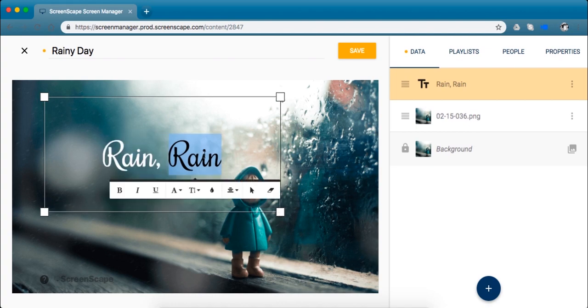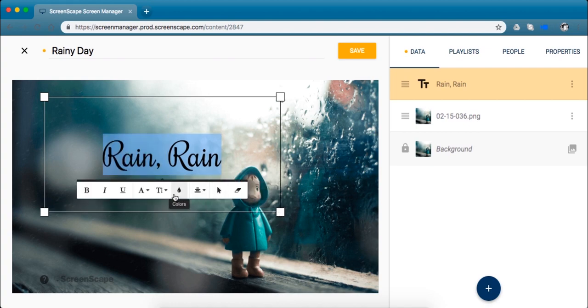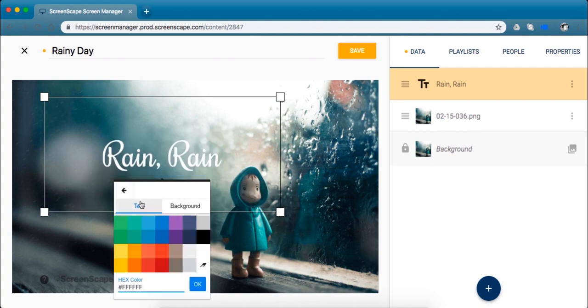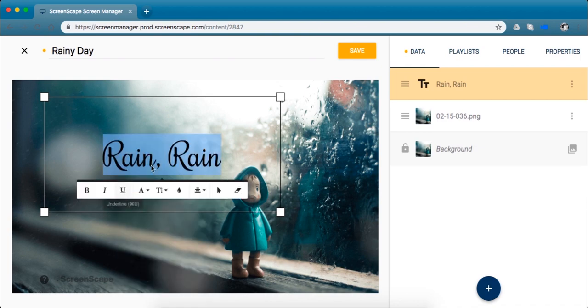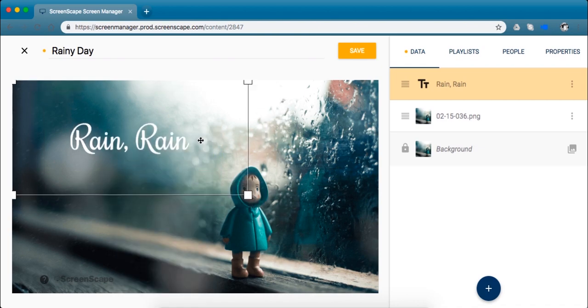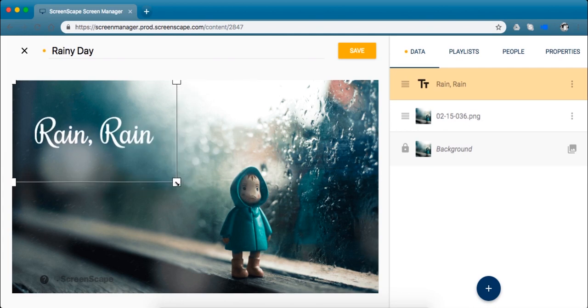And you can also change the color of the text here or the background highlight of the text. I kind of like the white so we'll just leave it like that.